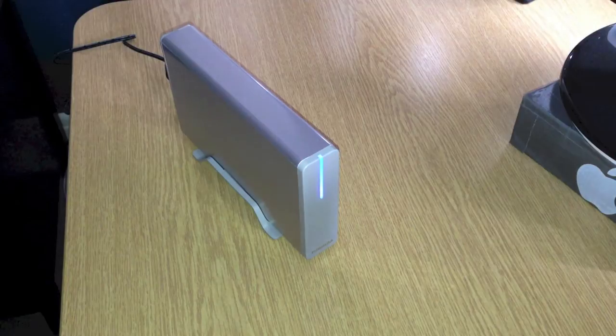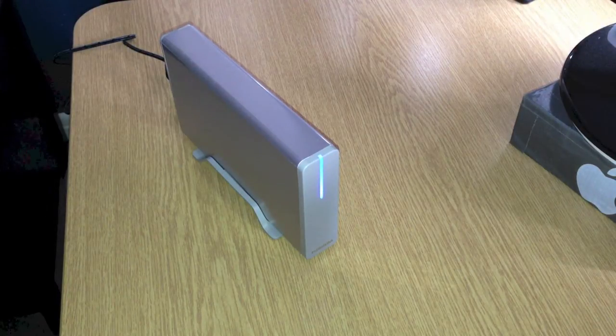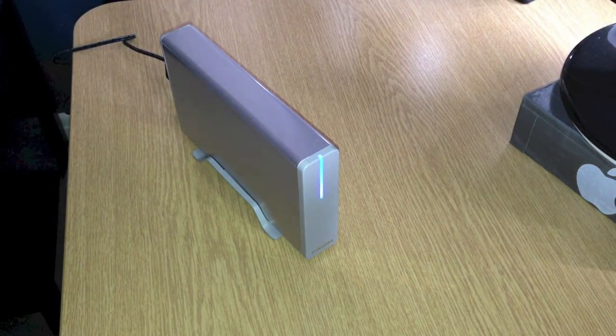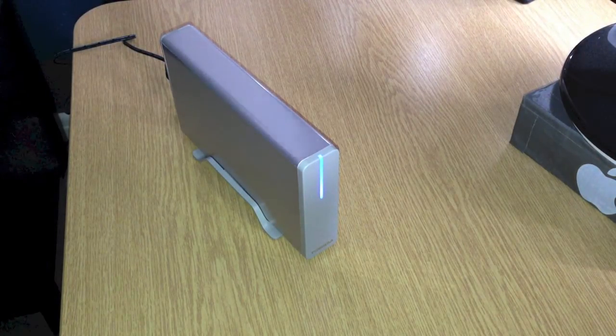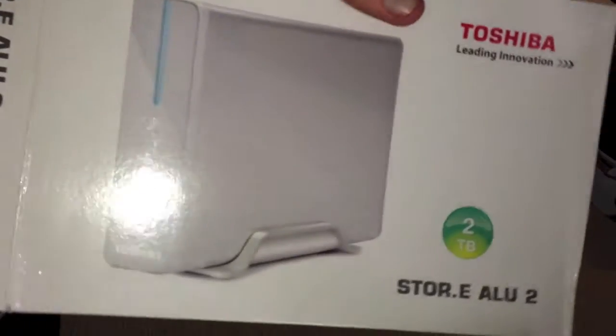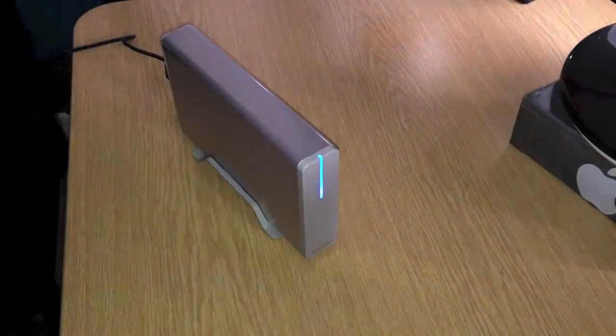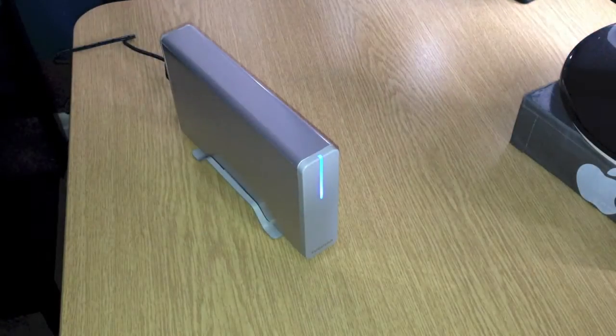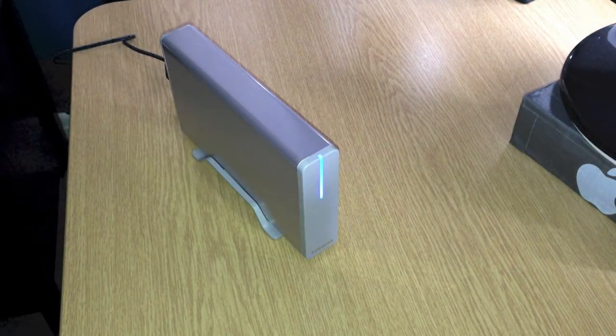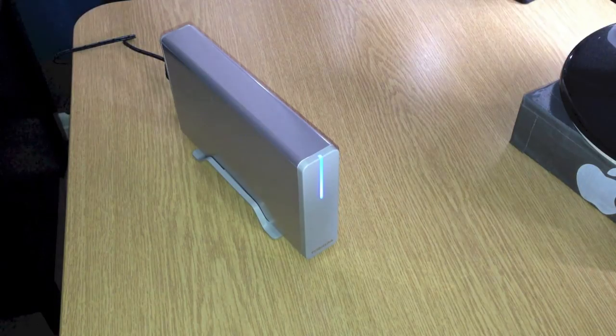So this is the unboxing of the Toshiba 2TB hard drive. Thanks for watching. Please rate, comment, and subscribe.